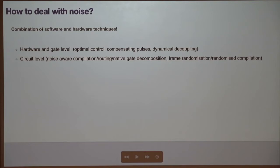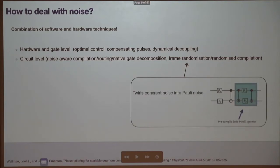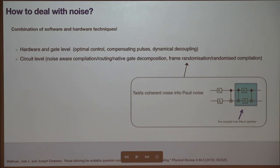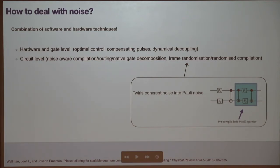Another class of methods involves tailoring one type of noise into another. This can be done with techniques such as frame randomization, Pauli twirling, or randomized compilation — they're essentially the same kind of thing. The idea is to convert a coherent error into a stochastic error: a type of channel where some Pauli error happens with some probability, and that type of error is nicer to deal with in general.